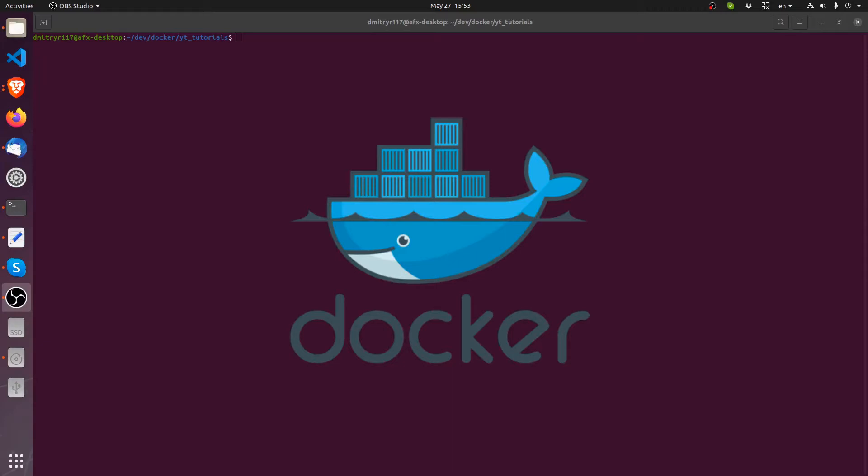In case if you do something bad to your development environment you can also just throw out the old container image, download it again, restart it, that sort of thing.